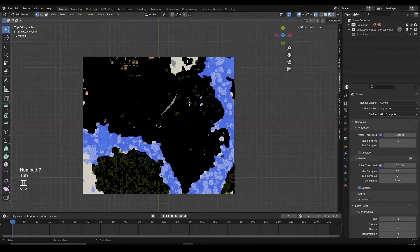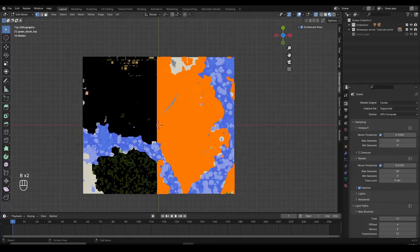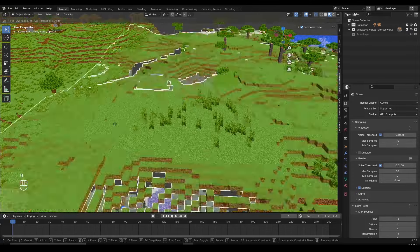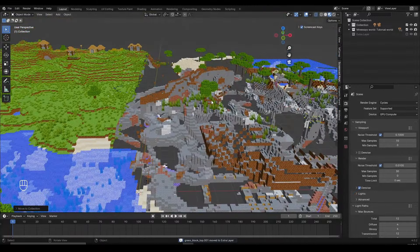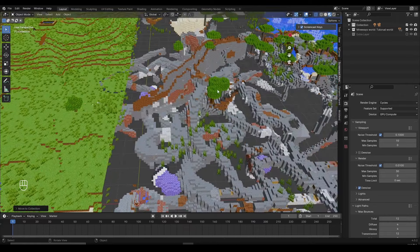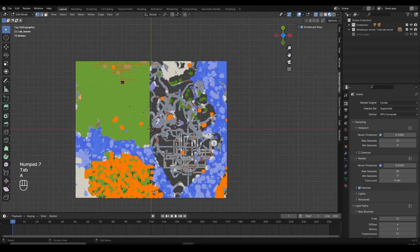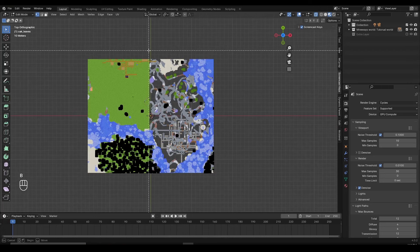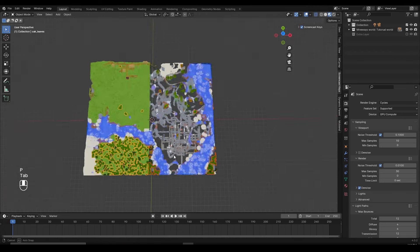I'll repeat the process for the grass block: go to top view, select it, go to Tab edit mode, make sure X-Ray is enabled, box select and drag with left click, then P for Separation, Tab to exit edit mode, left-click to select the new chunk, M and move it into the extra layer. Now let's do the same for the leaves — go to Numpad 7, Tab into edit mode, Alt+A to deselect everything, scroll out, box select left-click drag to select, P for Selection, then Tab to exit.